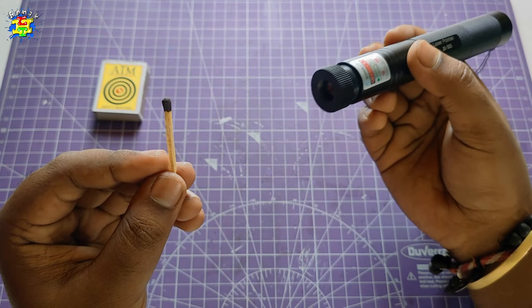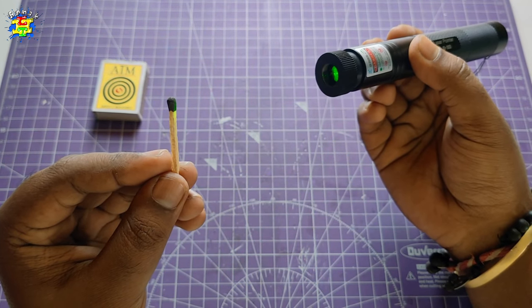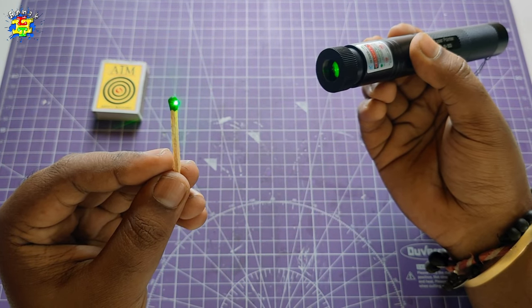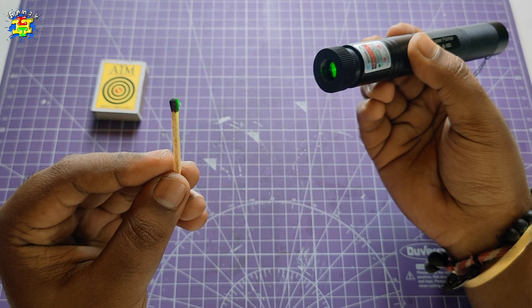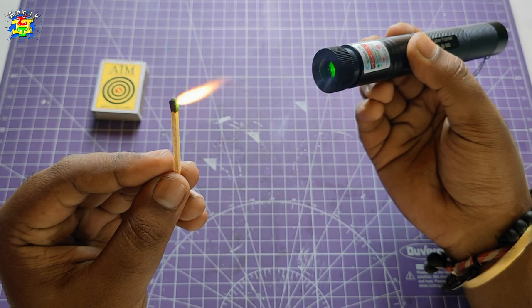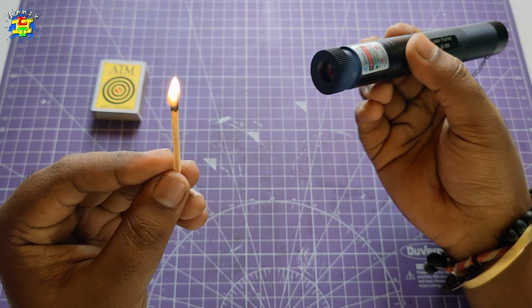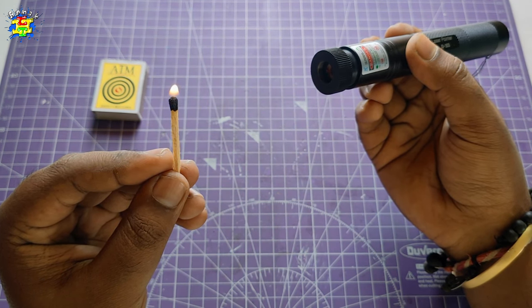This is a match, this is a laser light. Let's see if the laser could burn the matchstick or not. Is it real? Let's find out.